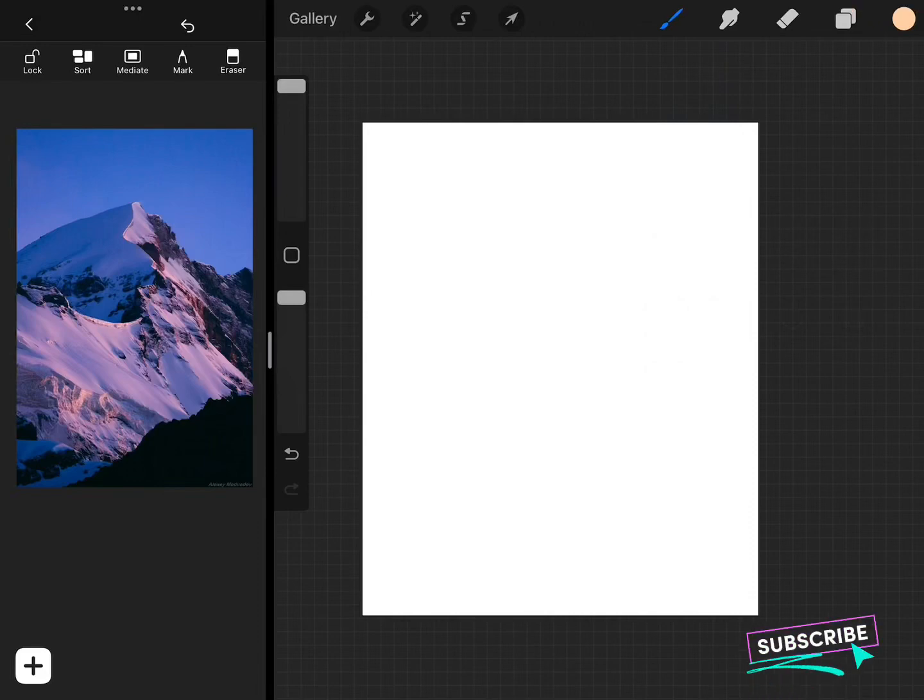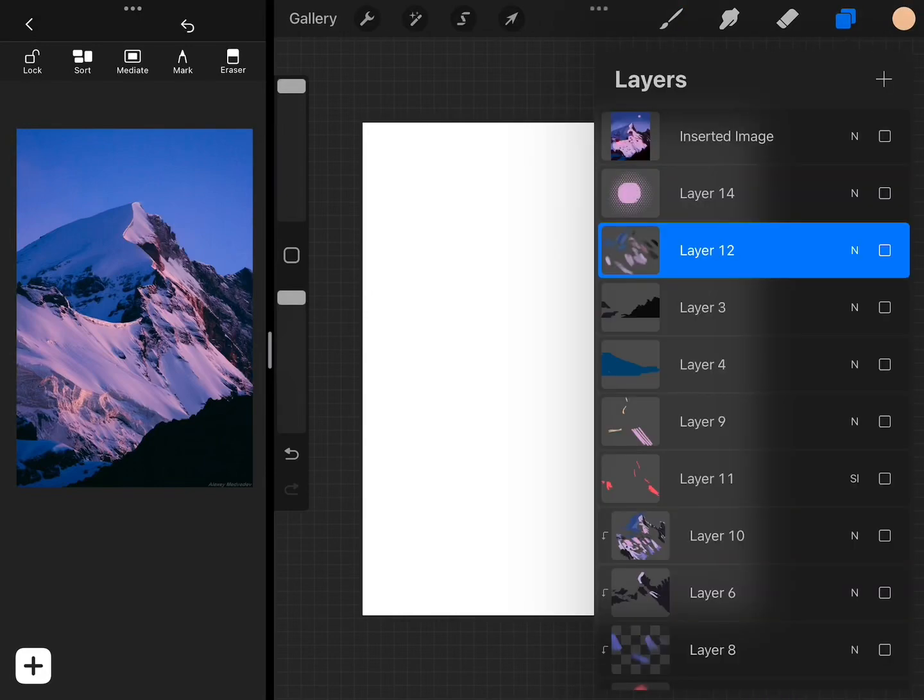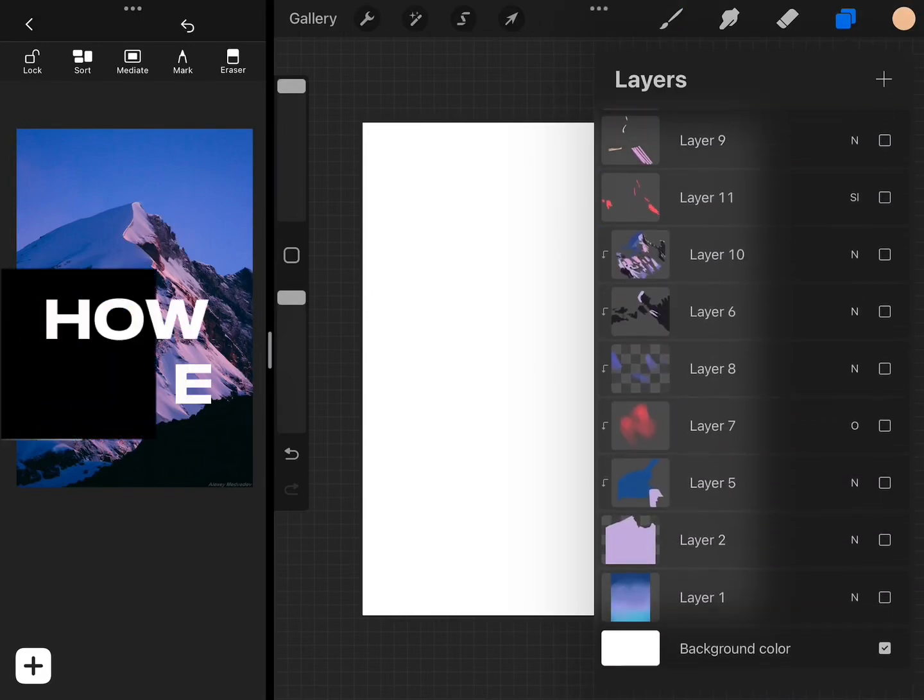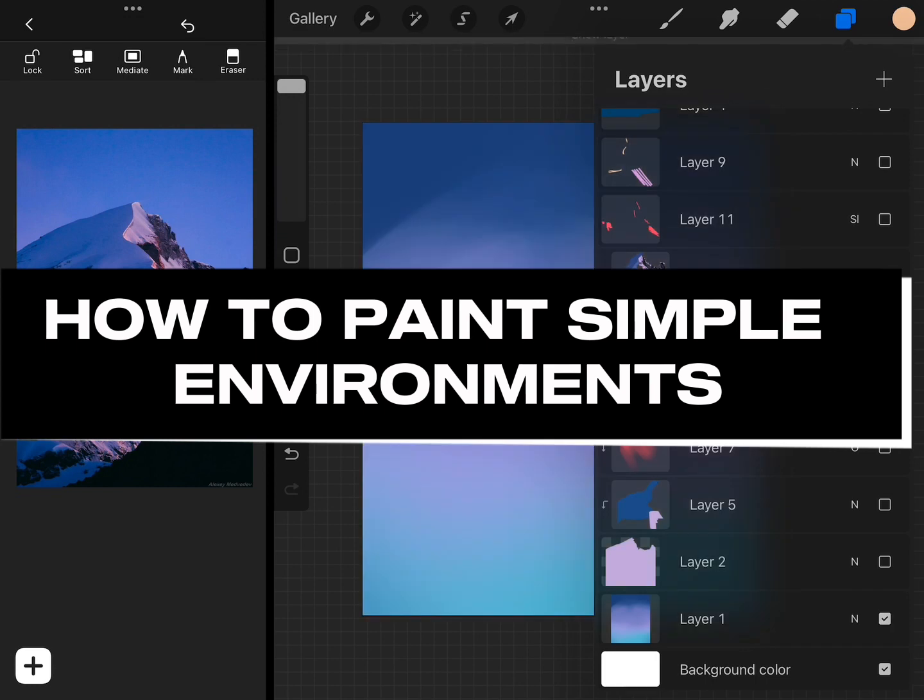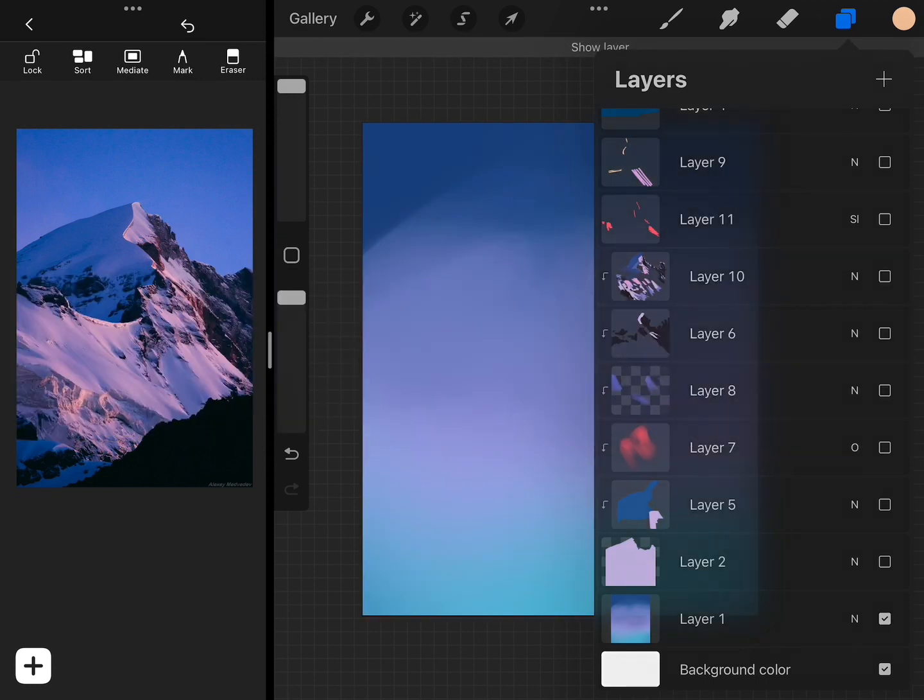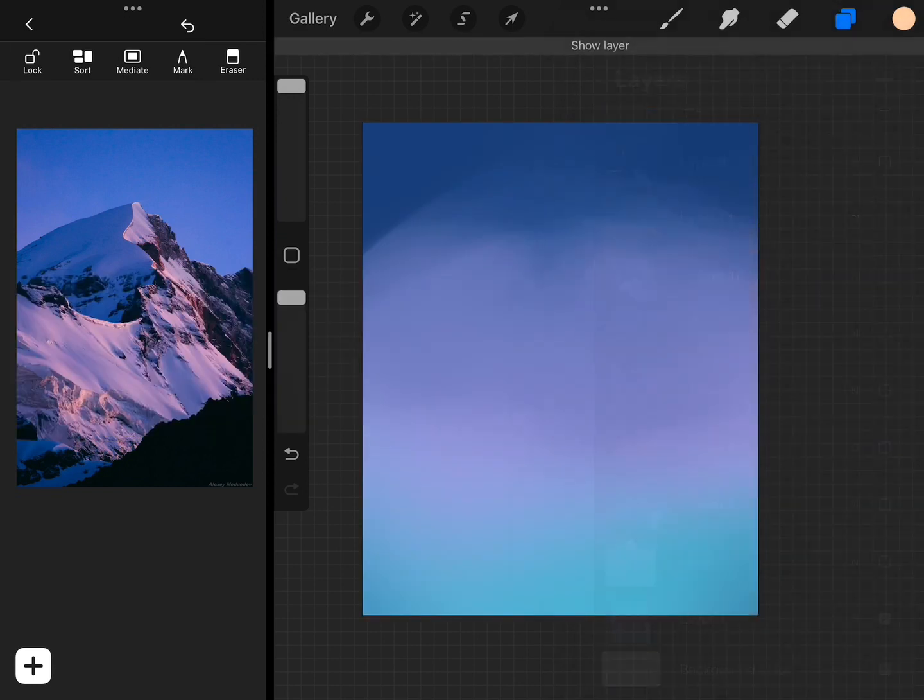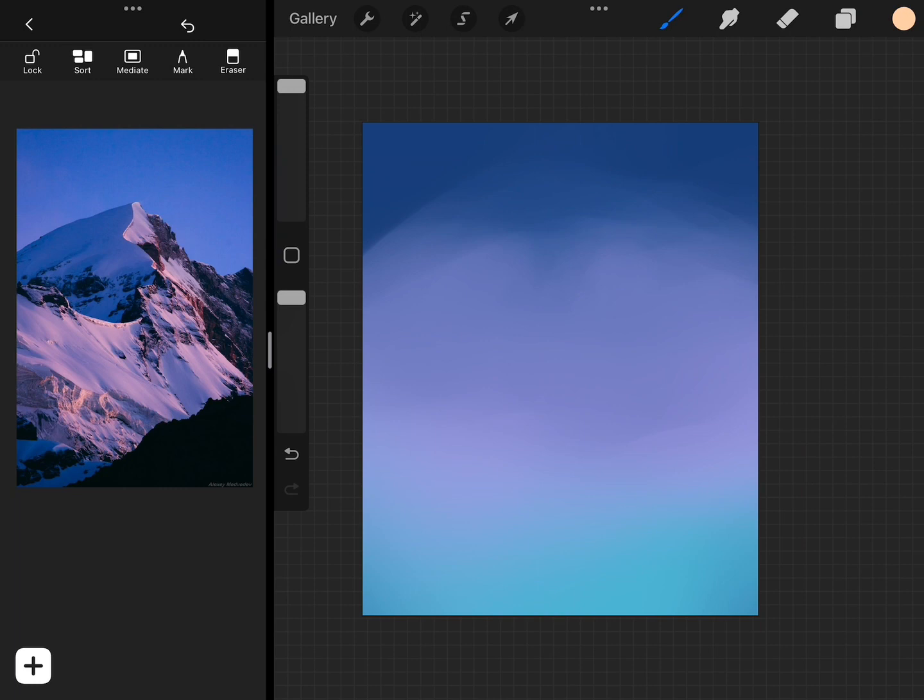Hey guys, welcome back. Today I want to share with you how to paint simple environments. This is going to be a great tutorial for beginners especially. I'm basically just going to break down my process for painting environments in big steps. I hope you find this helpful and let's get to it.